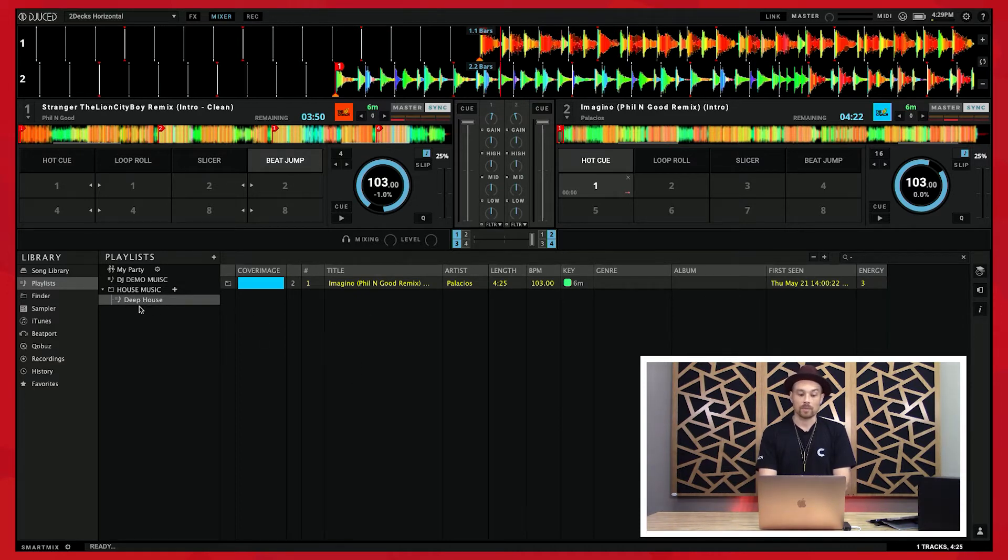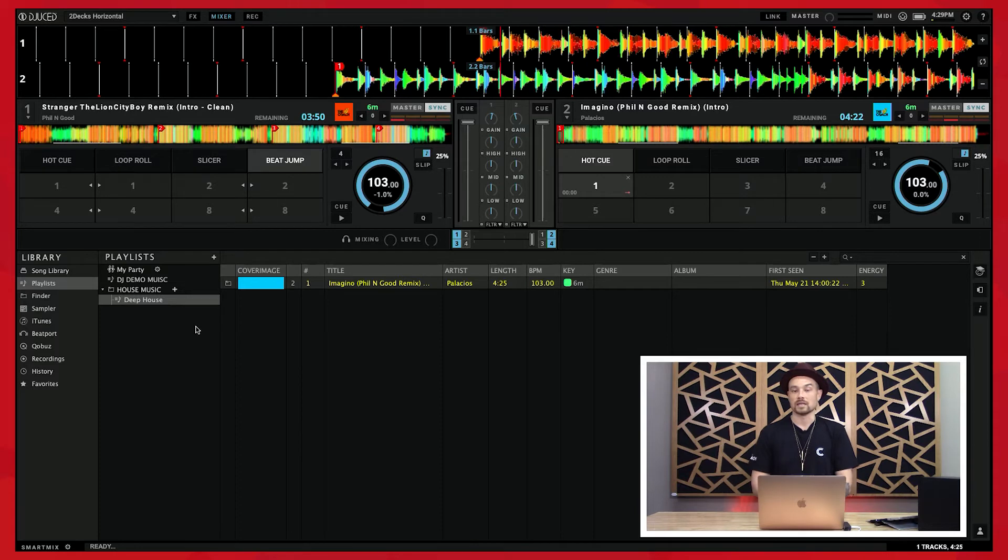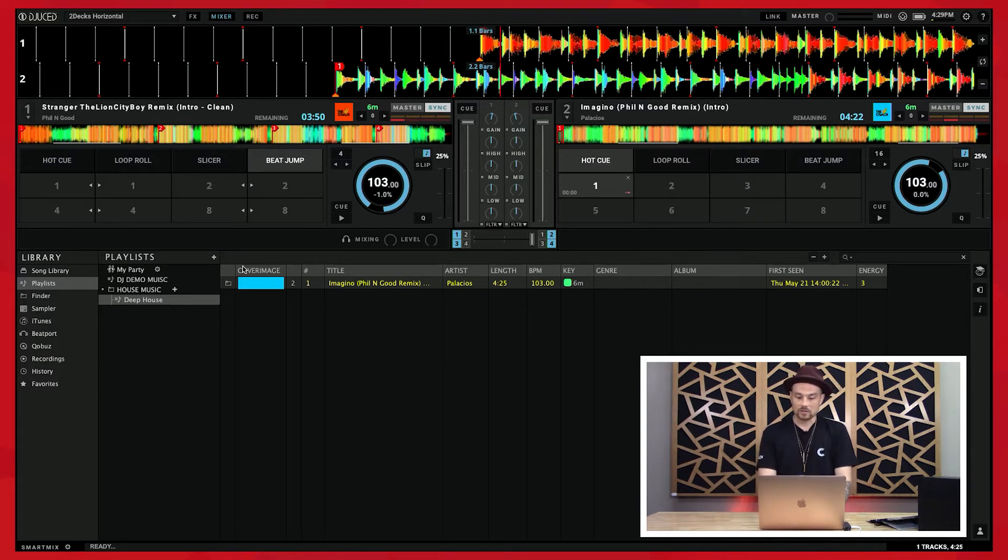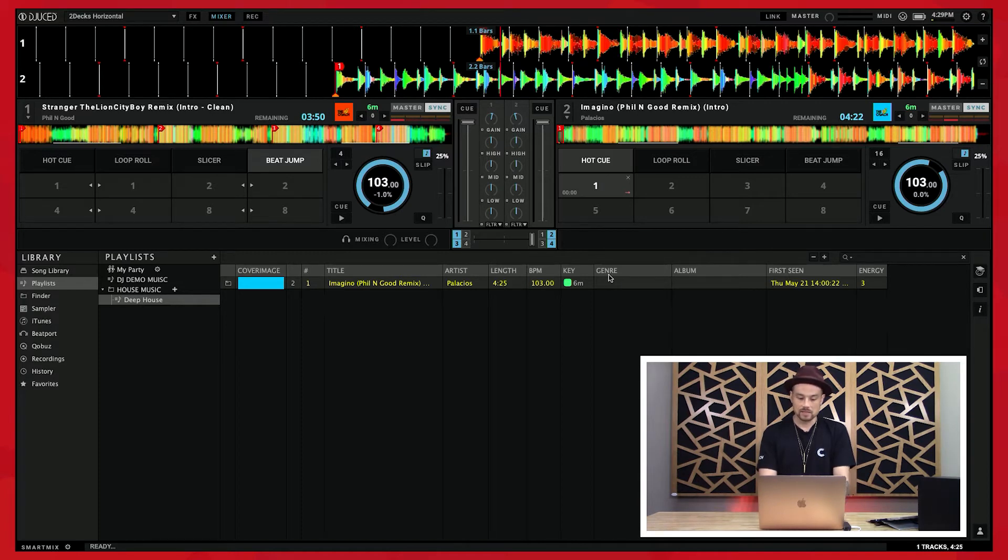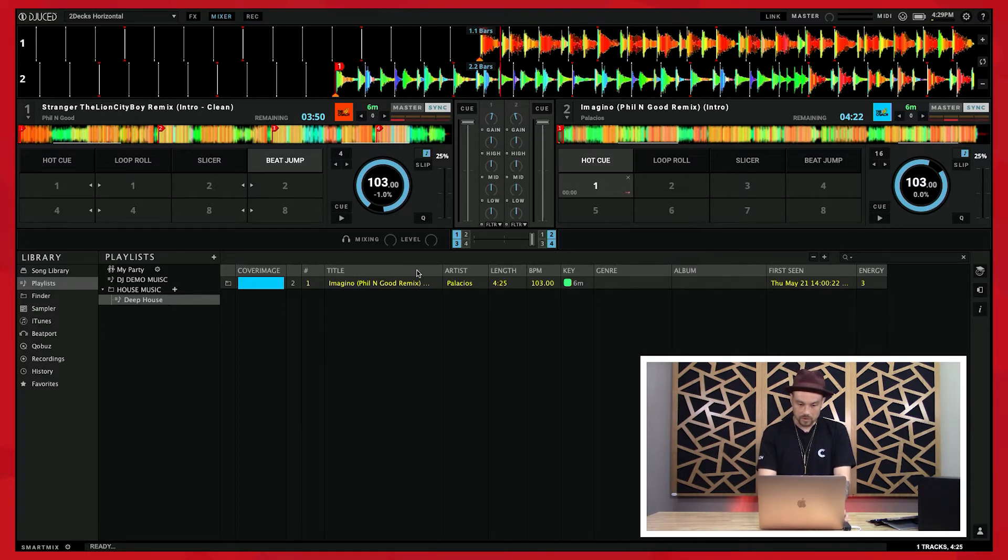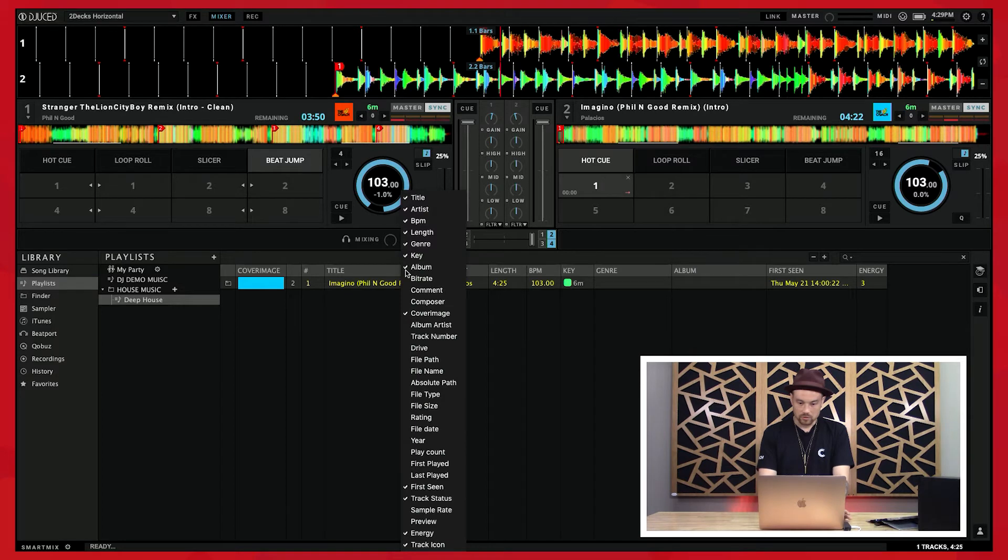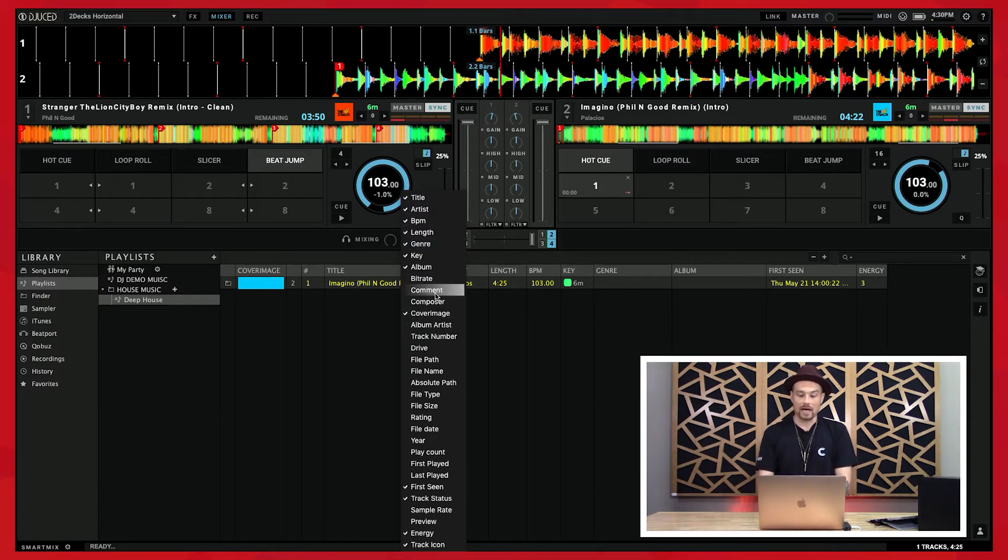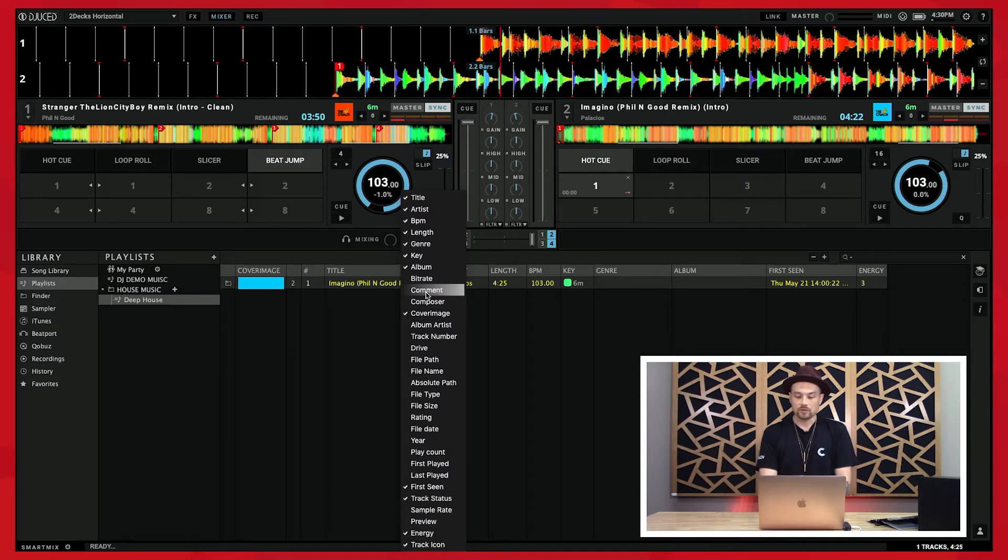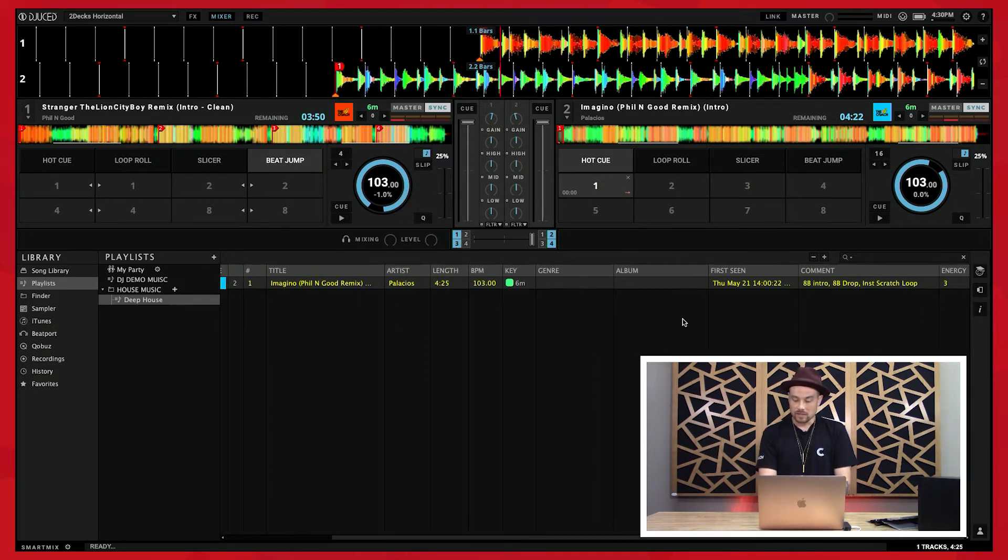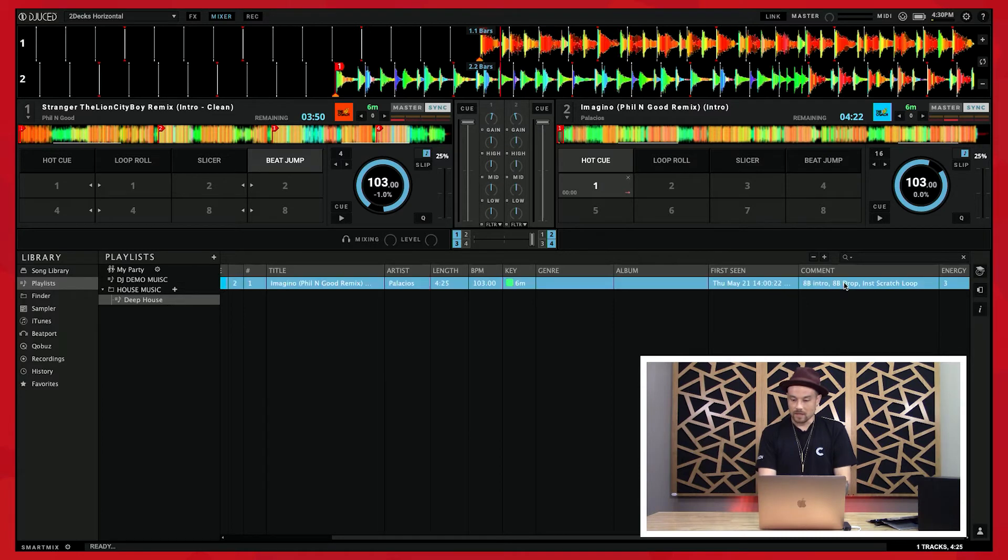One thing I want to show you is how I can actually change which fields I'm seeing inside my browser. If I control-click, you'll see all these different types of categories. One category I really like to have is this comment field, so I'm going to add that back.